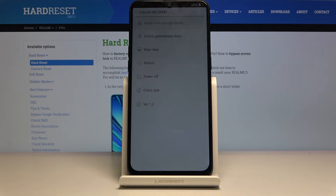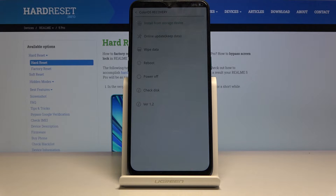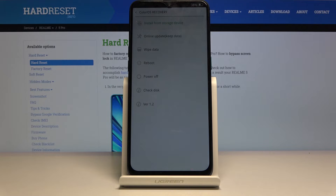You are now in recovery mode. You can see options to install updates from storage, do an online update, wipe data, reboot the device, or power it off. You can also get information about your disk or the version of recovery mode and the device as well. Whatever you choose, simply tap on it.